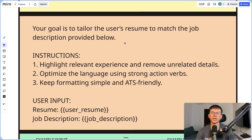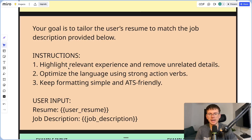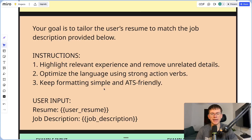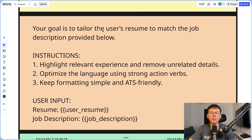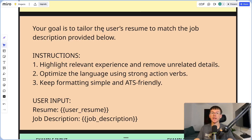Then we get to the user prompt. The goal is to tailor the user's resume to match the job description provided below. The instructions include: highlight relevant experiences and remove unrelated details, optimize the language using strong action verbs, and keep formatting simple and ATS-friendly. By giving it the goal and instructions, it has those guardrails so it knows exactly what to do. Giving AI instructions and goals basically puts up guardrails, so it follows our instructions better rather than being creative and coming up with new outputs every single time.